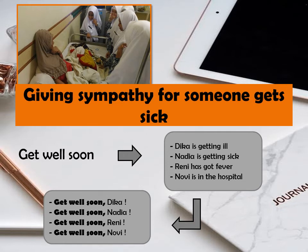Kata kuncinya tulis 'Get well soon' terus siapa yang sakit. Dika is getting ill — Dika sedang sakit — maka 'Get well soon Dika.' Nadia is getting sick — Nadia sedang sakit — maka 'Get well soon Nadia.' Renny has got fever — Renny demam — maka 'Get well soon Renny.' Novi is in the hospital — Novi masuk rumah sakit — berarti kita bilang 'Get well soon Novi.' Jadi itu tiga cara memberikan sympathy — sympathy greeting.